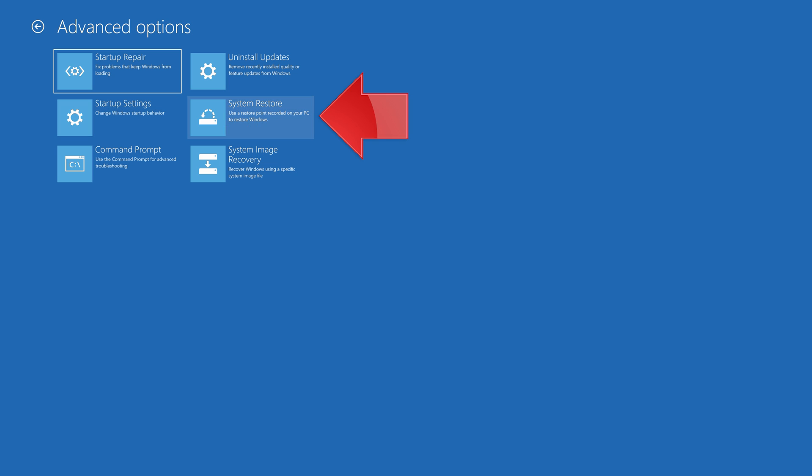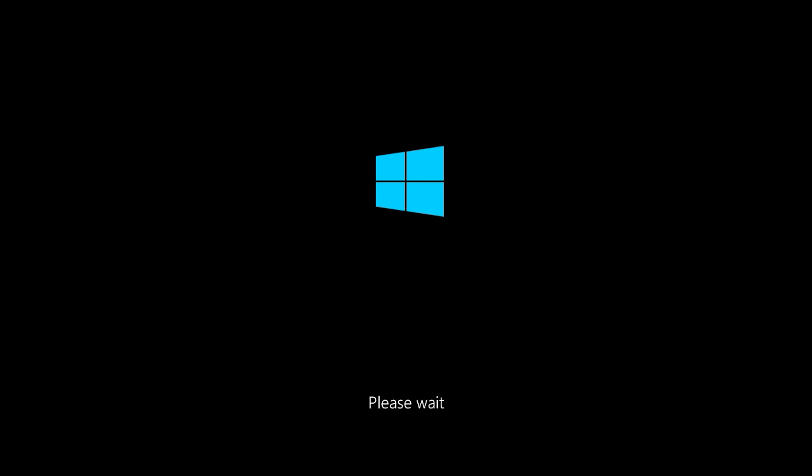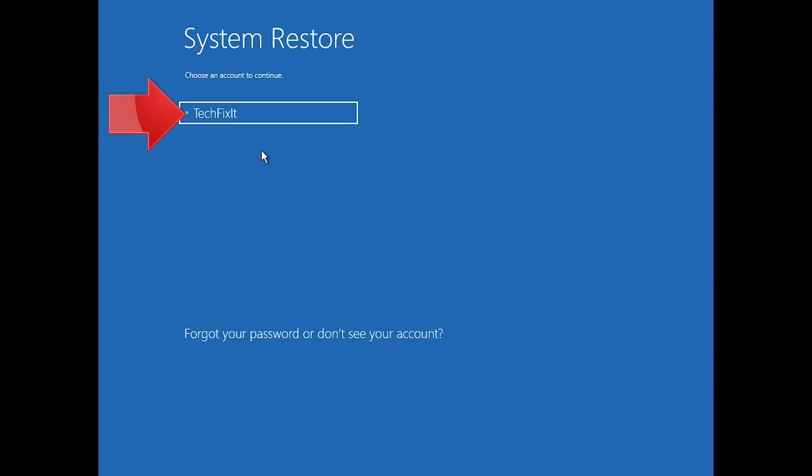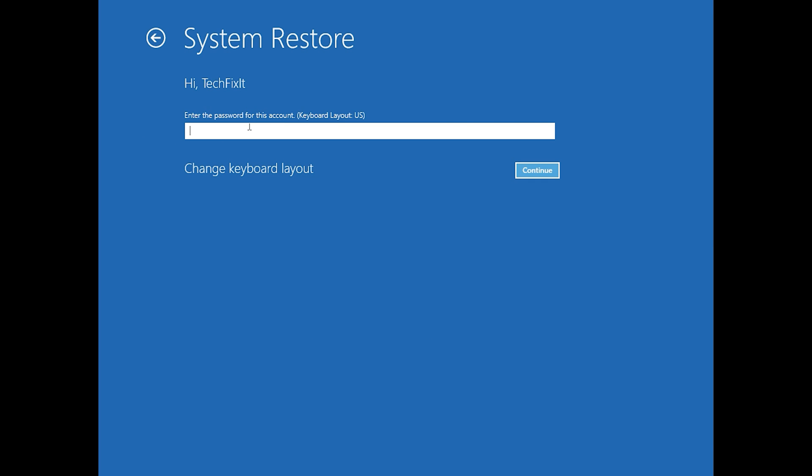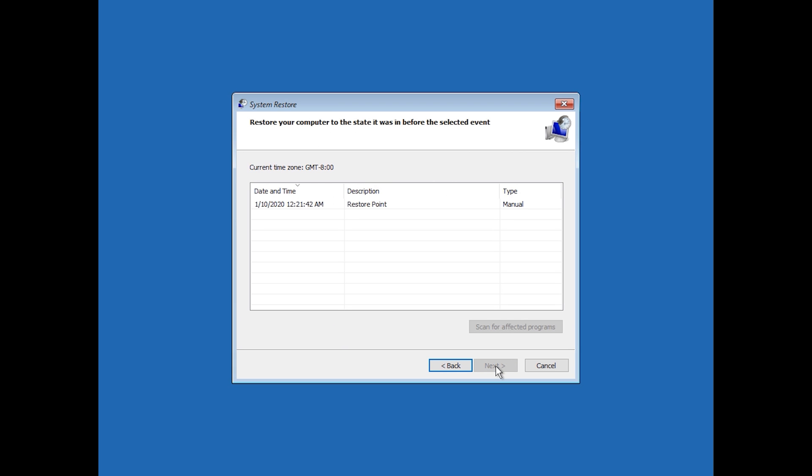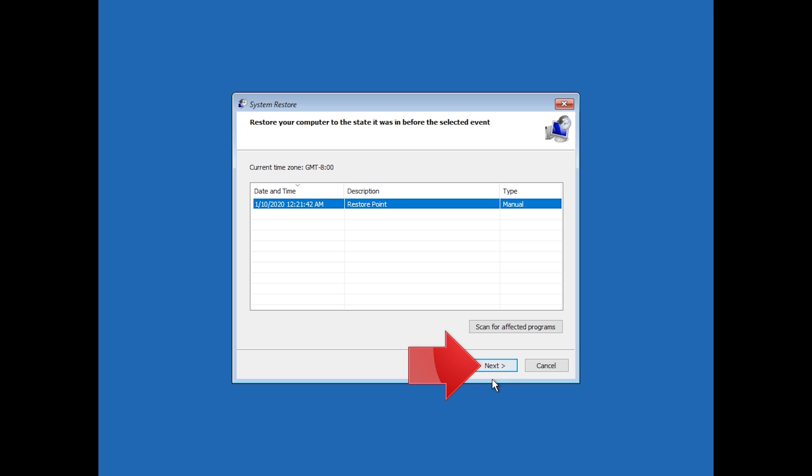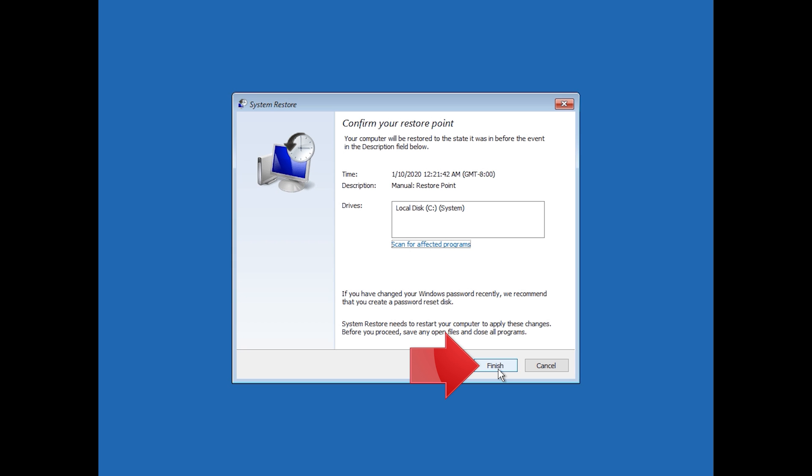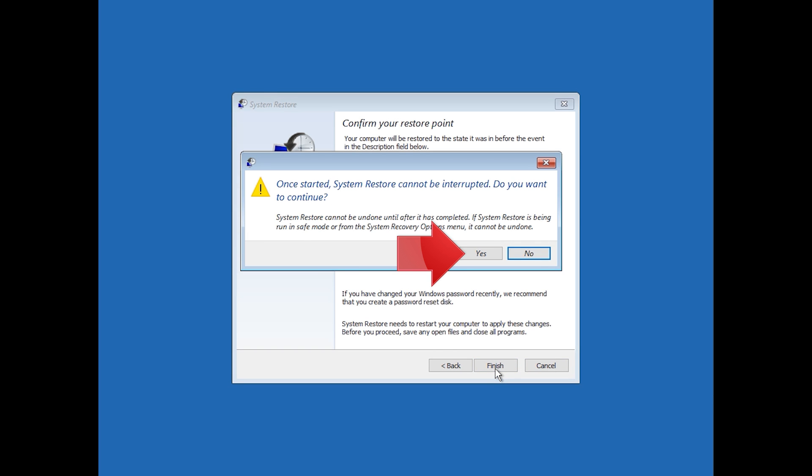Press System Restore. Select your account. Press Next. Select your latest restore point. Press Next. Press Finish. Press Yes.